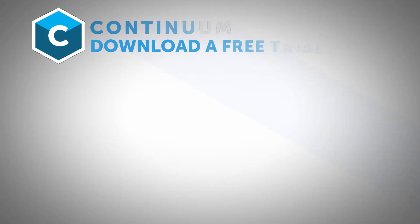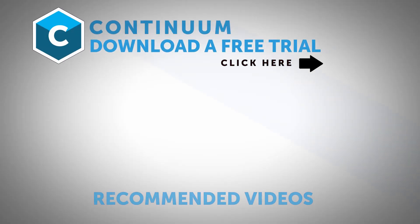I'm Vin Morreale with Boris FX, and for more great tutorials, including part 2, don't forget to check out the Boris FX website. Take care!